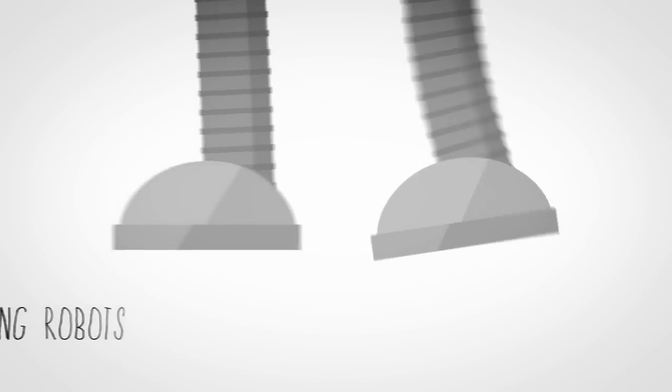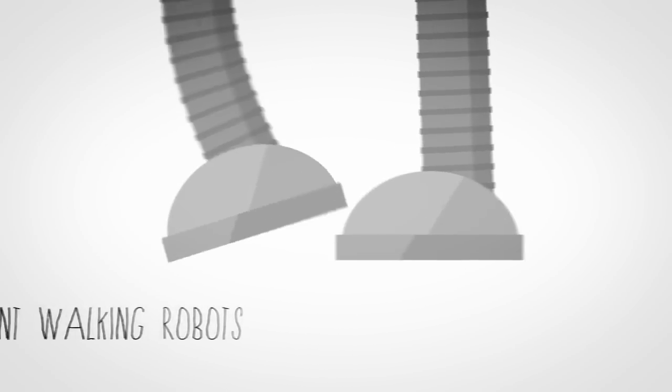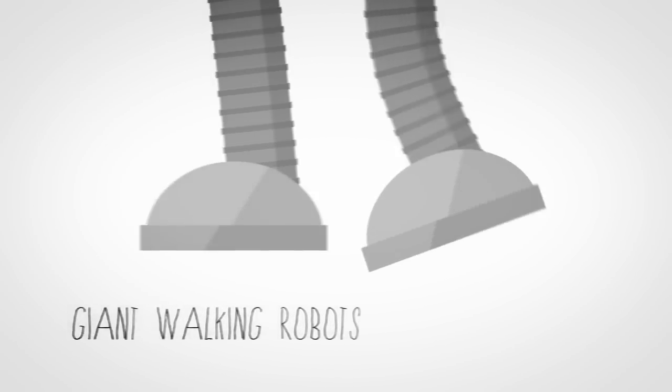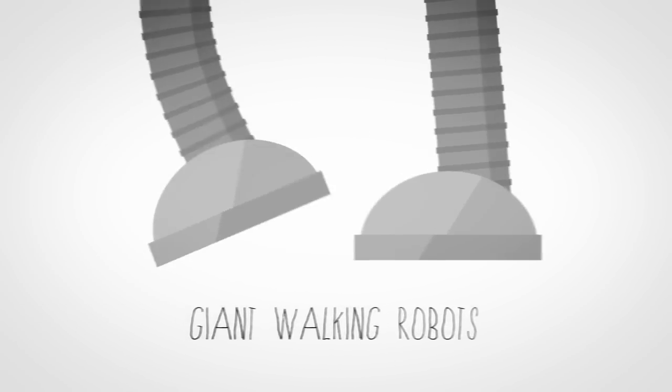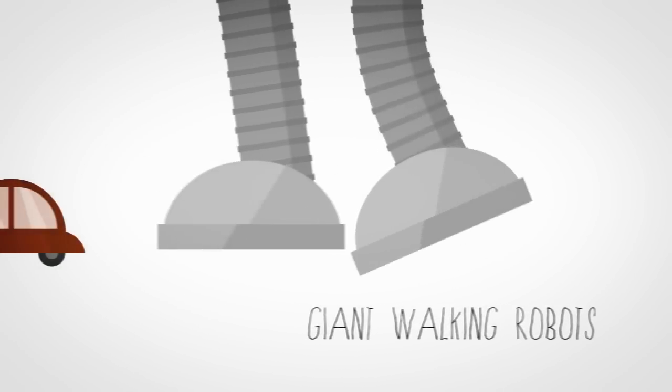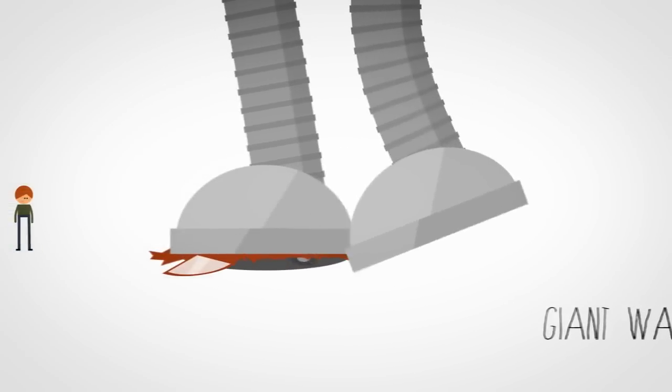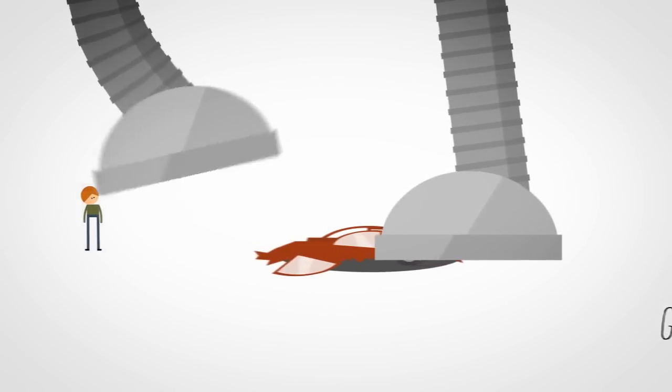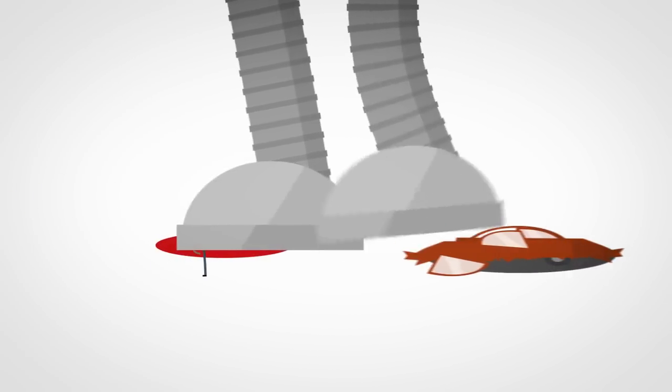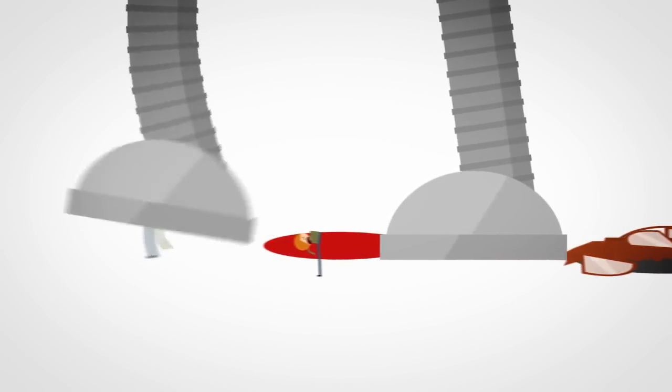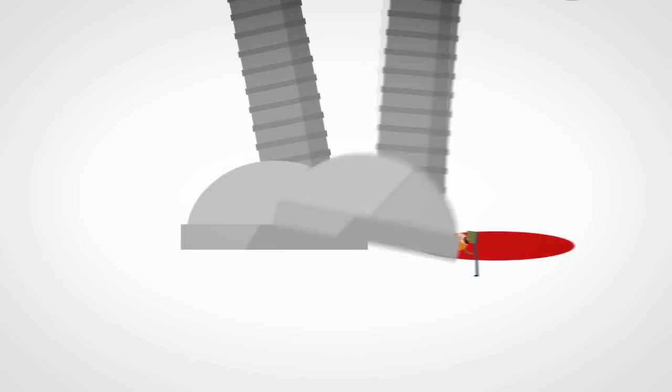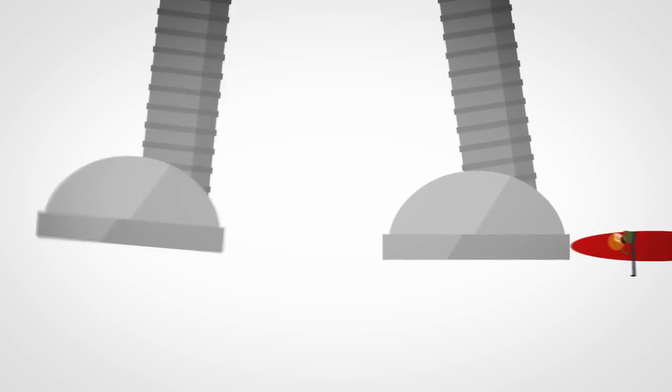Lastly, I think, is giant walking robots. These are probably going to be a problem sometime in our lifetime. At least I hope so. So how do you take these down?